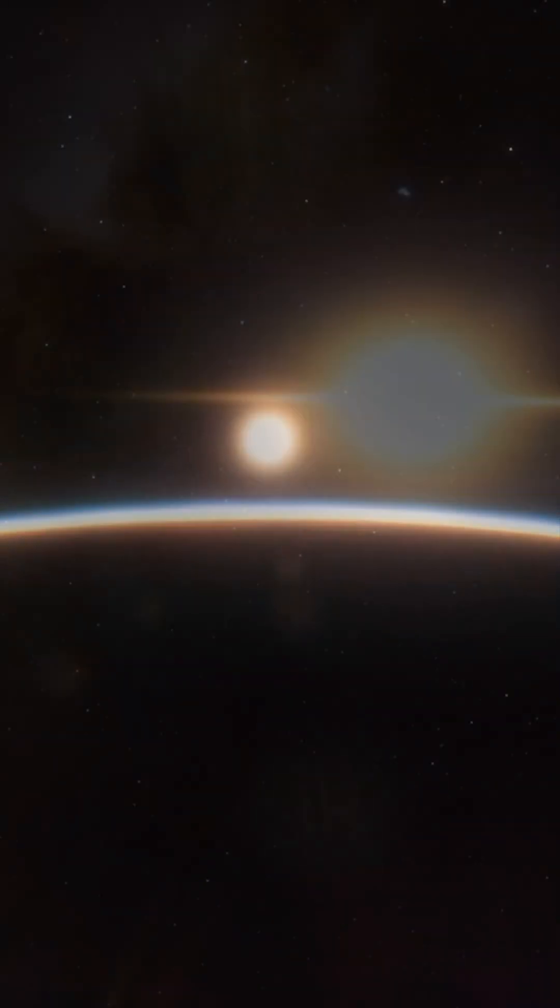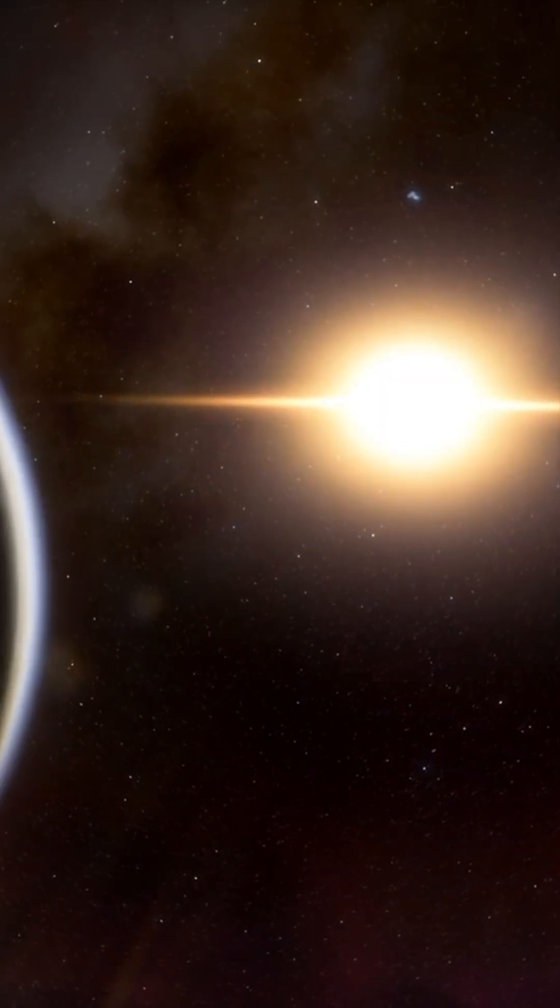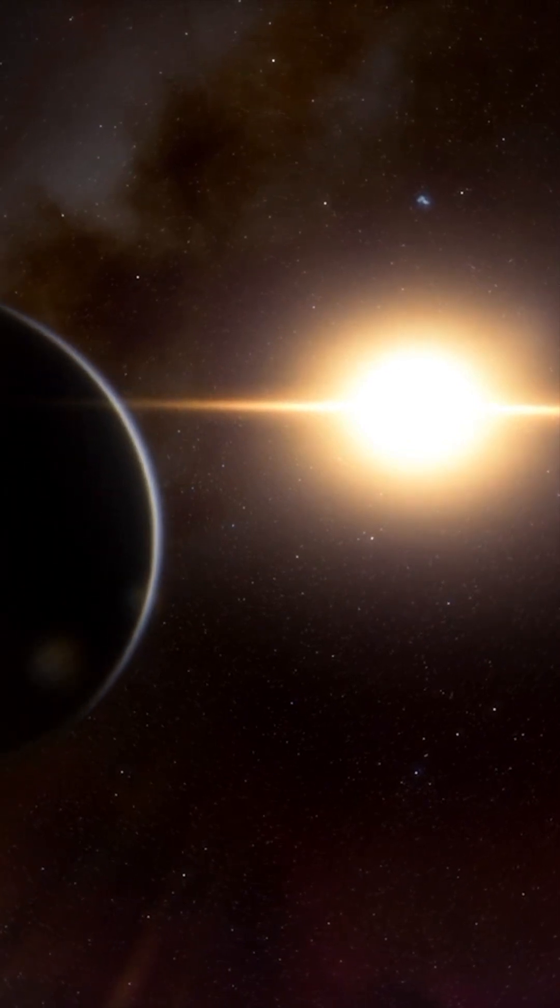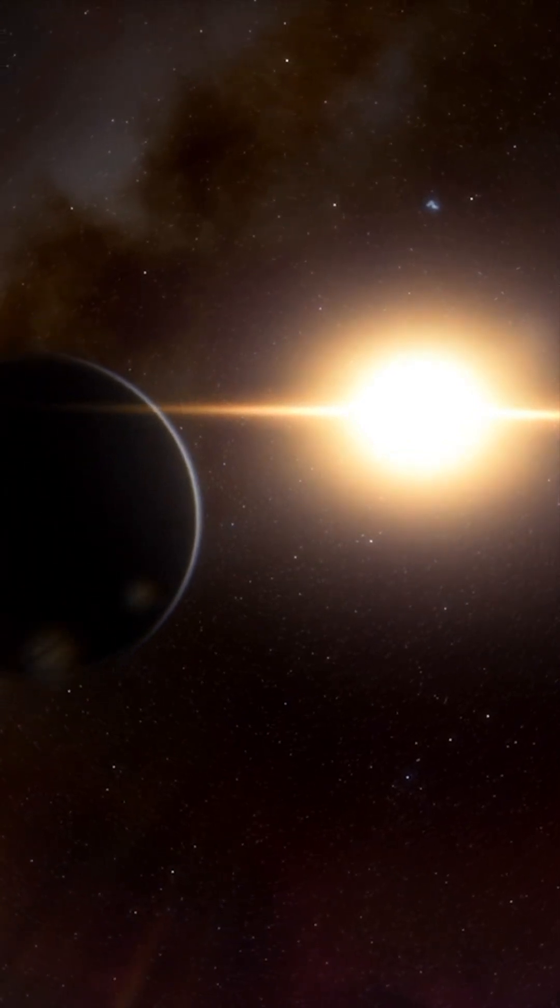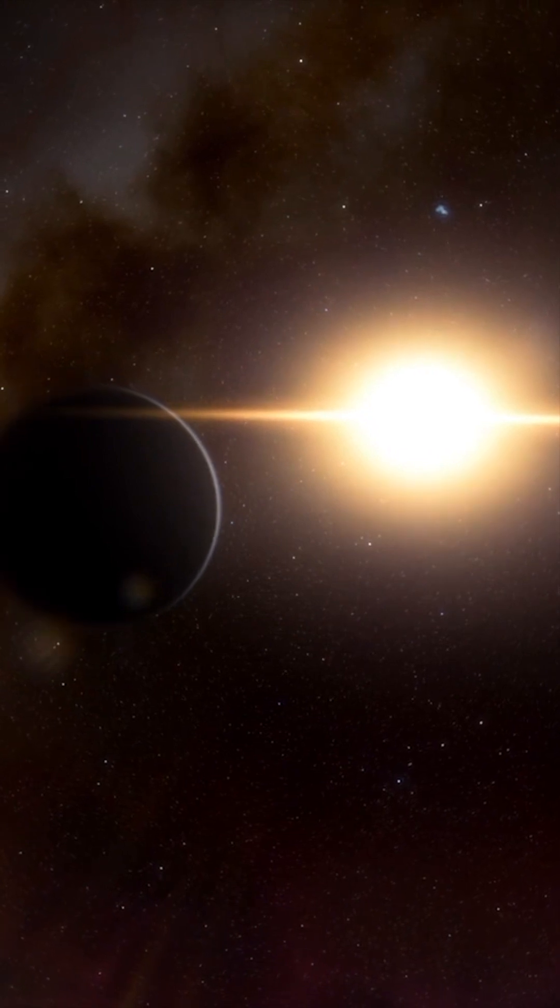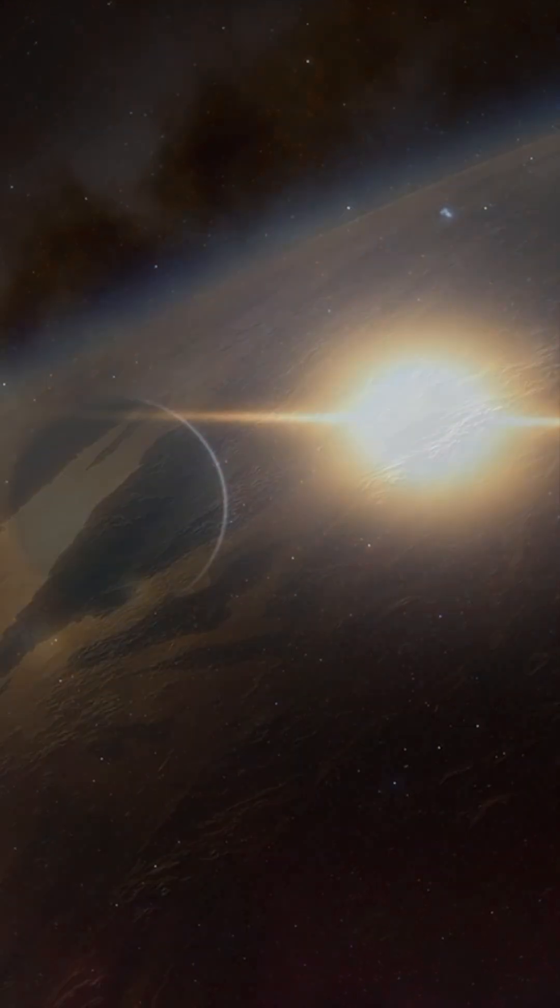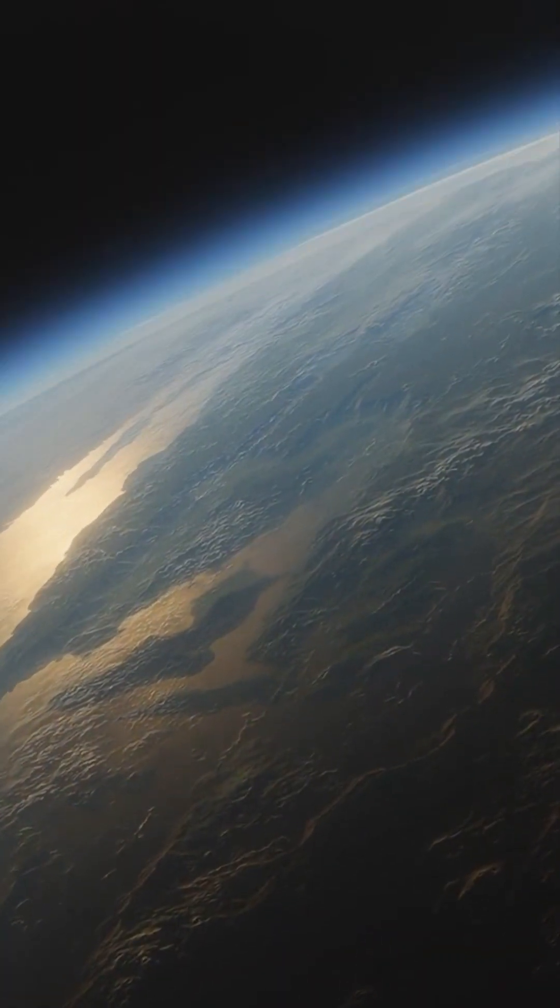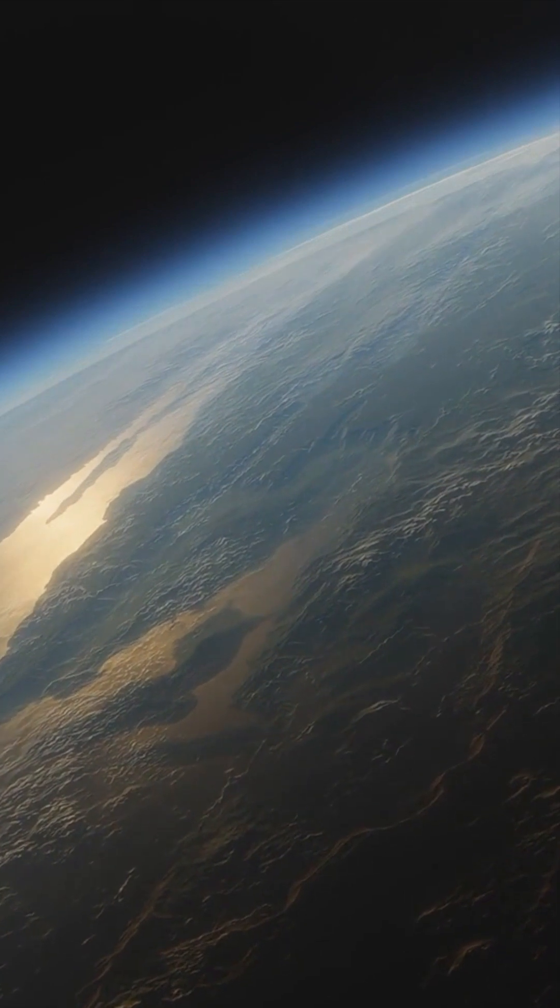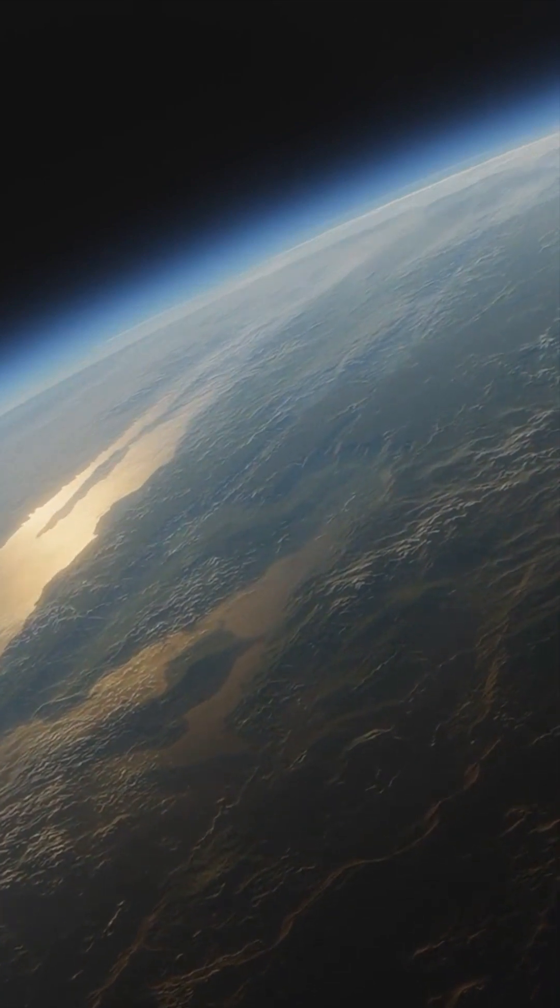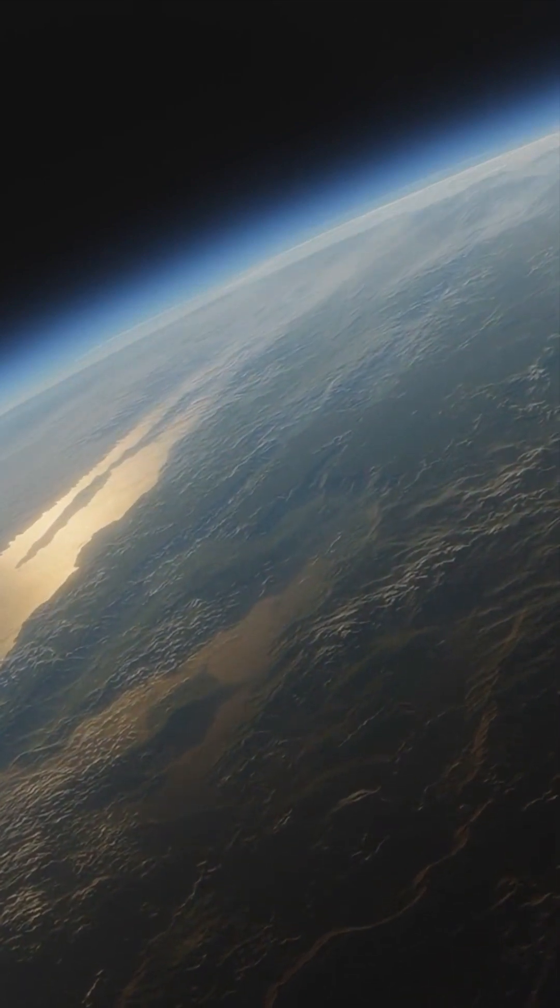It's been predicted that Kepler-452b could possibly sustain life due to its supposed similarities to Earth. Scientists are still unsure whether Kepler-452b has water on its surface, but said there's a strong possibility.